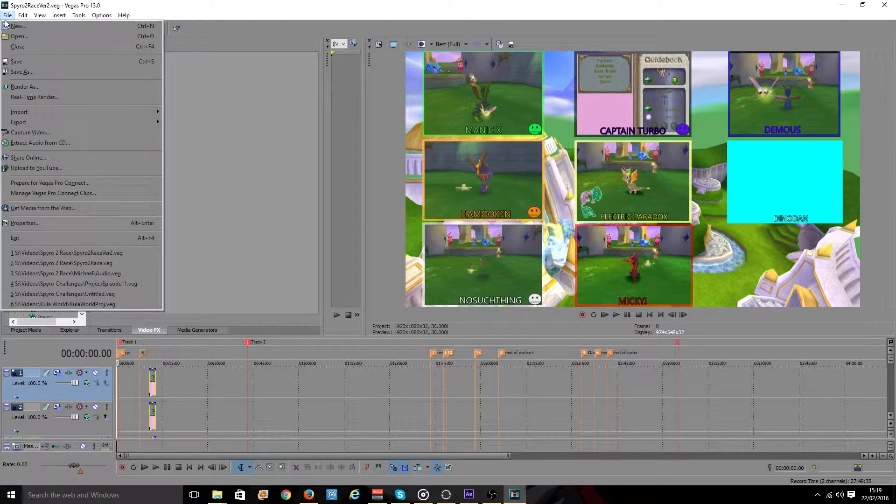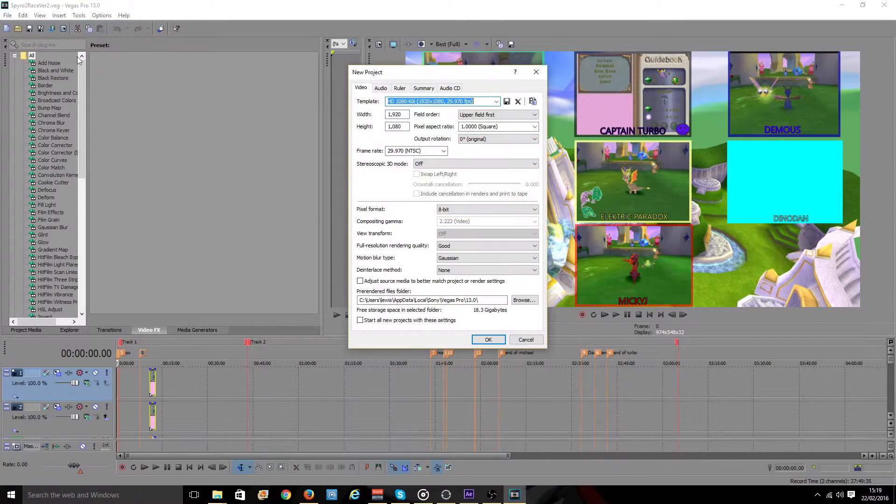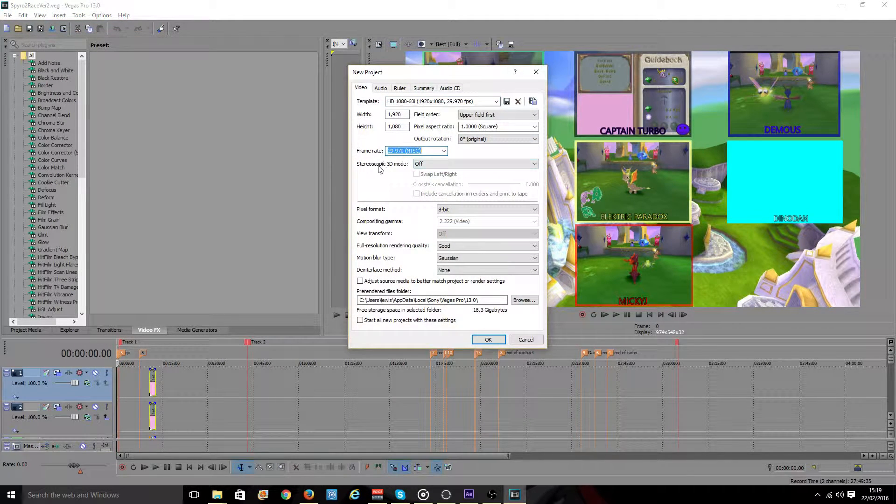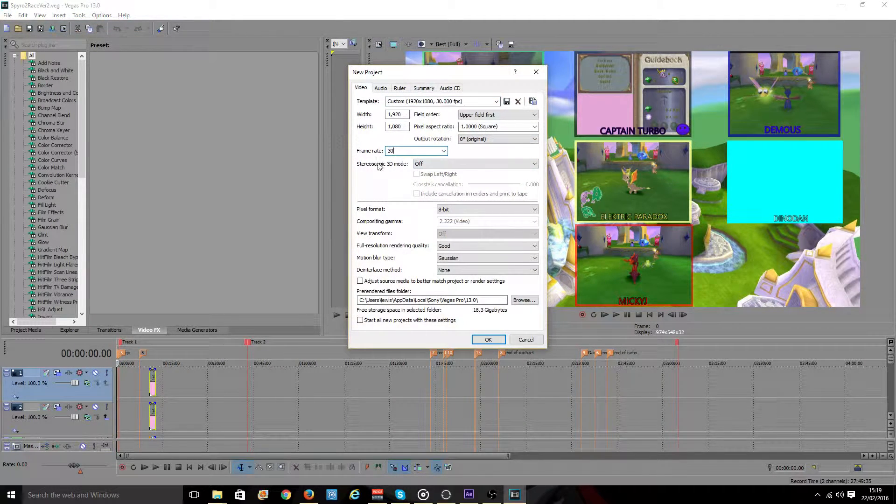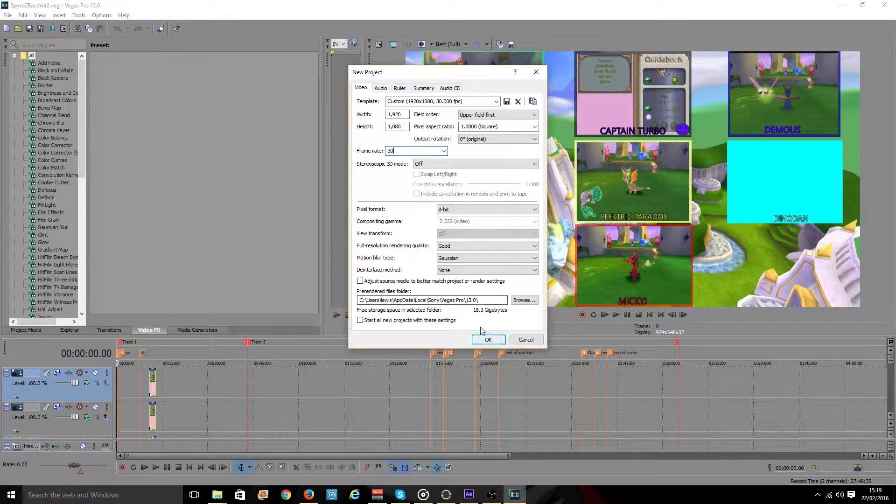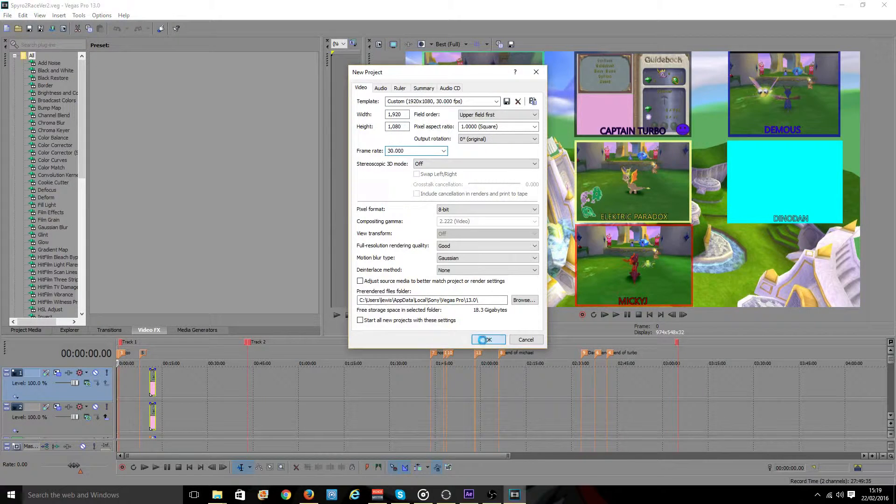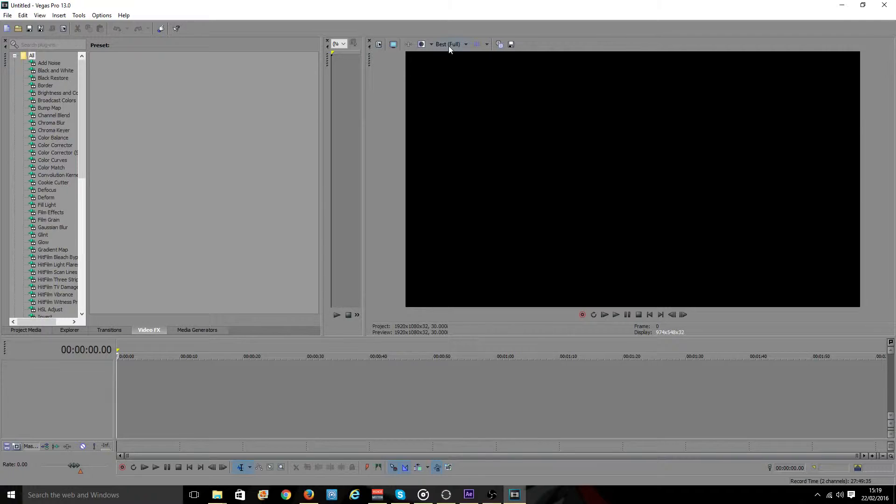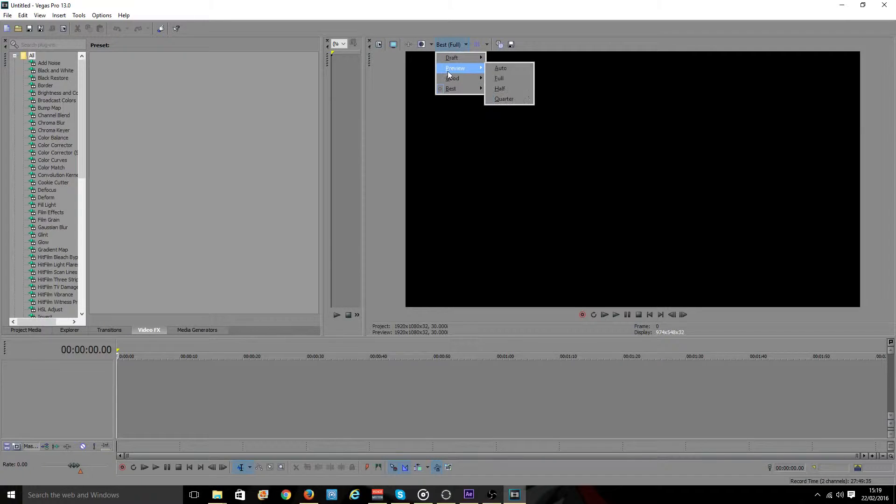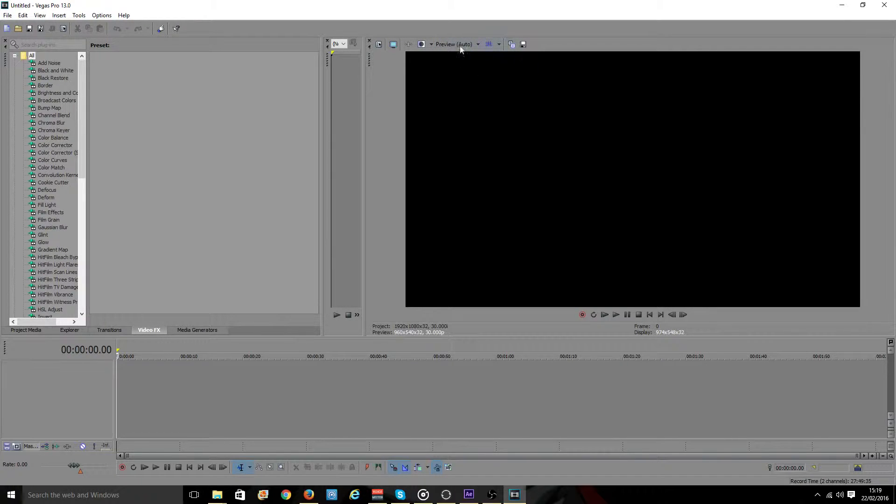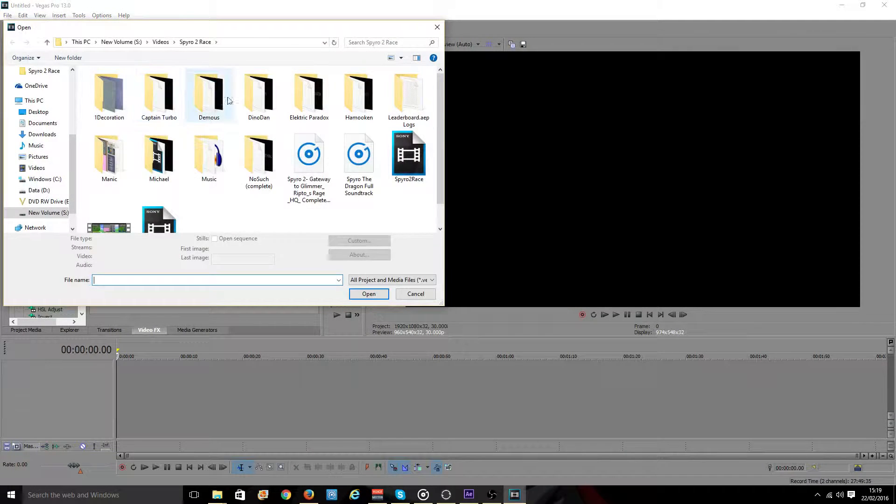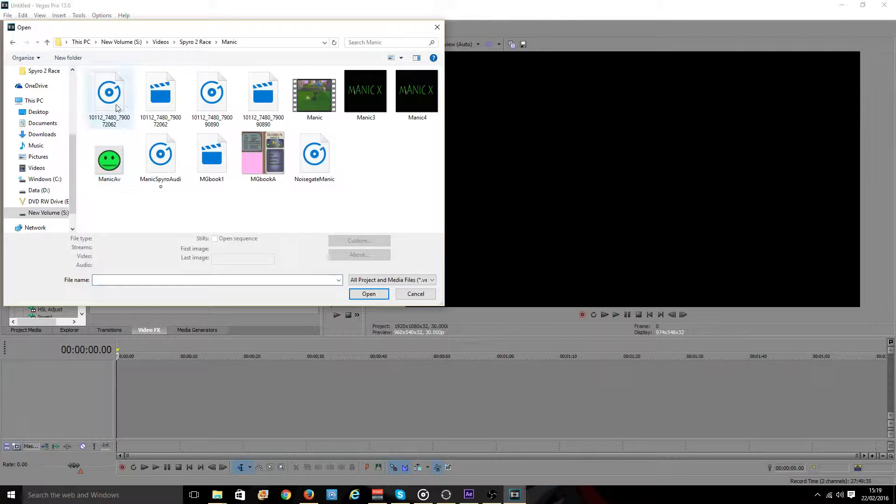So let's start a new project first. Set this to 30 or 60 for frame rate remember. And your width and height you probably want to be 1920 by 1080. I'm also going to set my preview to auto as it speeds up the program. When it's on best quality it can slow down the program horribly.